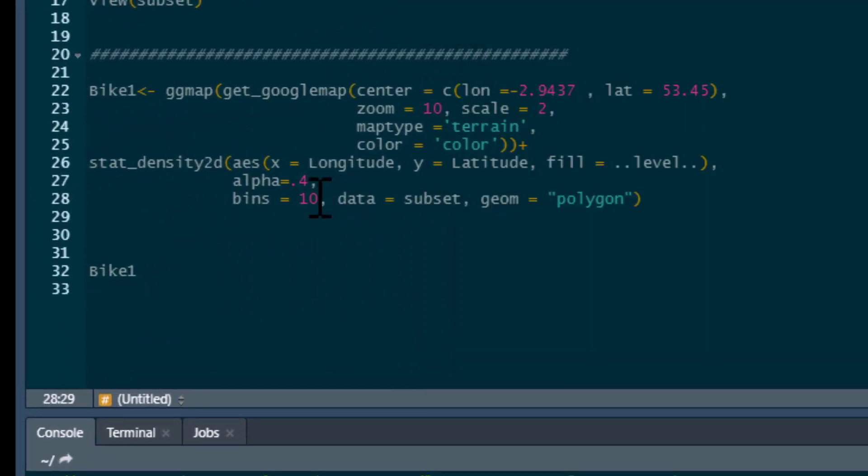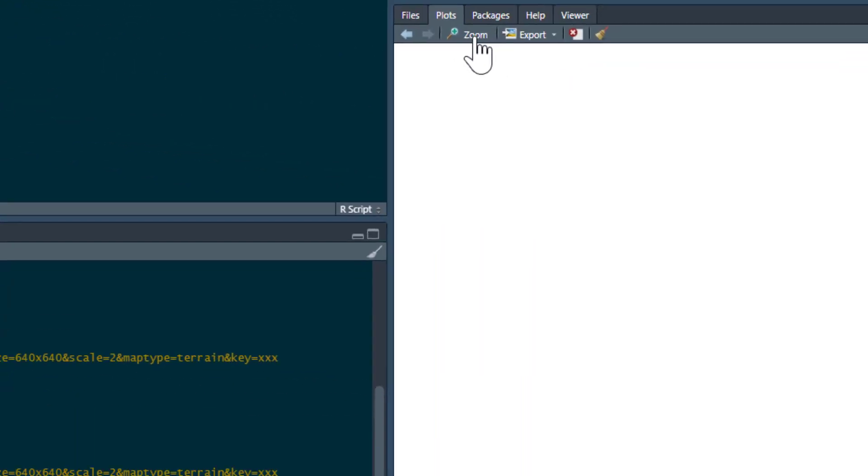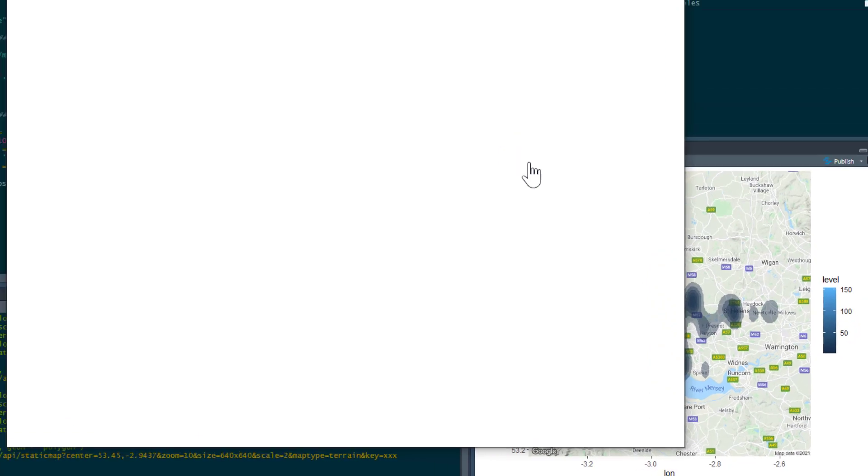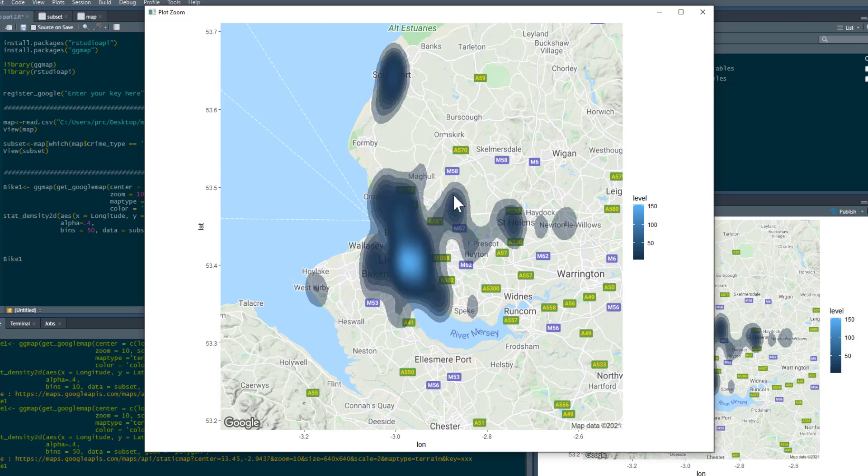Now, of course, if we adjust the number of bins, we get a little bit more nuance. Let's just try that. So this is 50 bins now. Now you can see there's a lot more information. It's capturing a lot more.